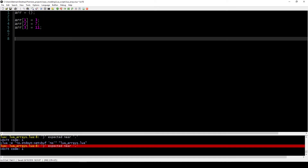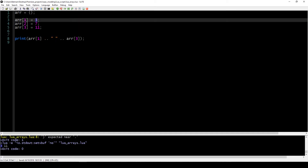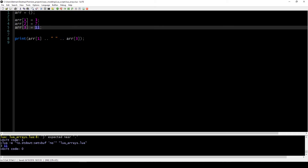You might be wondering how that's different from just having regular variables. Array index 1 is just like a regular variable — we can output it just like any other number variable. If we output array of 1 we get 3, and if we output array of 3 we get 11, which are exactly the values we put inside.